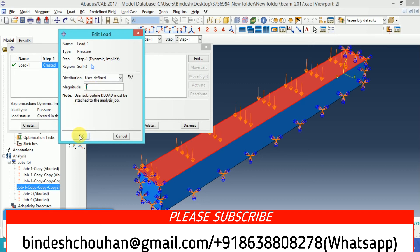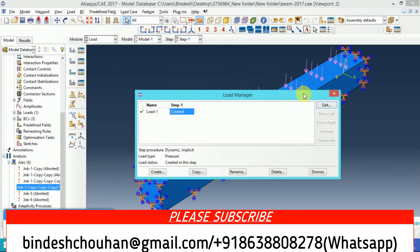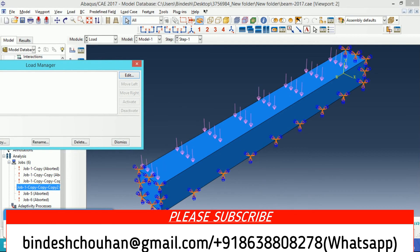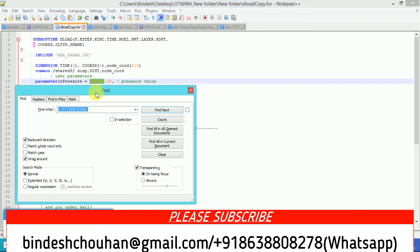This is all. And if you want to get this DLOAD subroutine, let me show you. This is the DLOAD subroutine that I have used. I applied this pressure. So if you need this DLOAD subroutine, just contact with me.